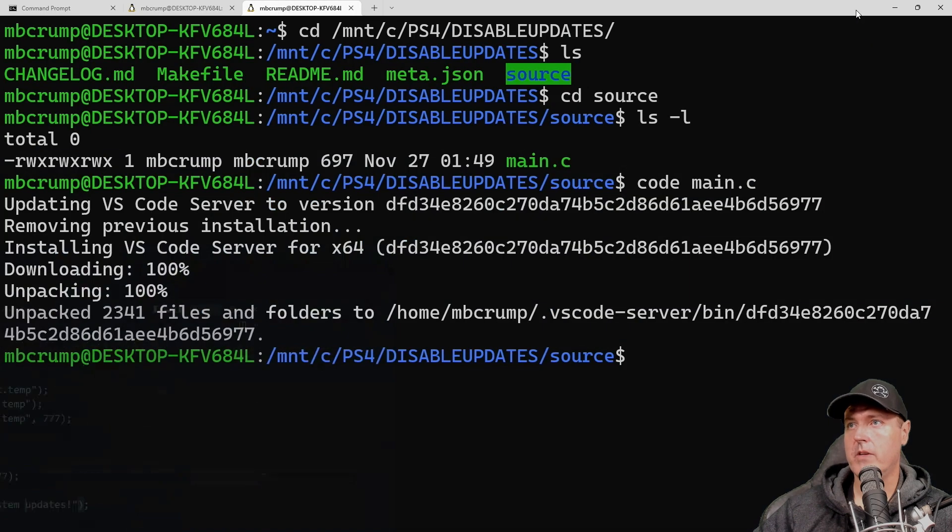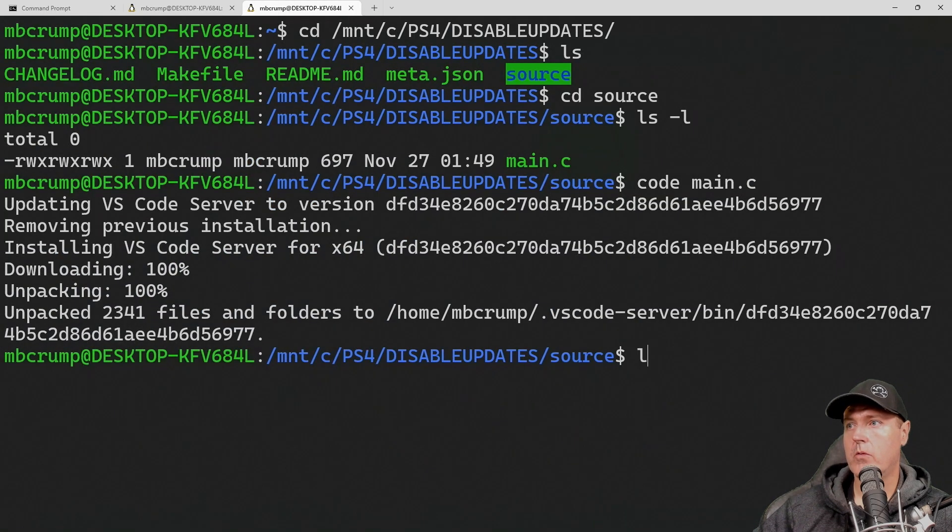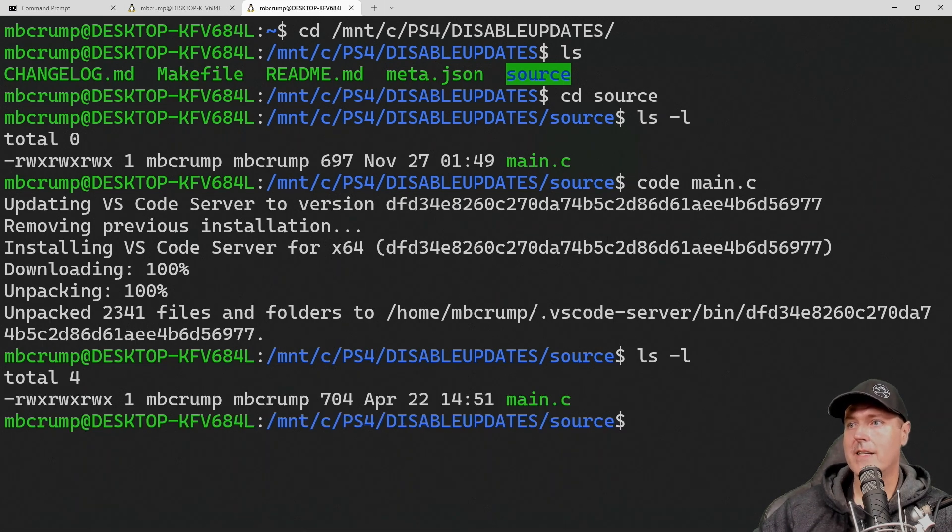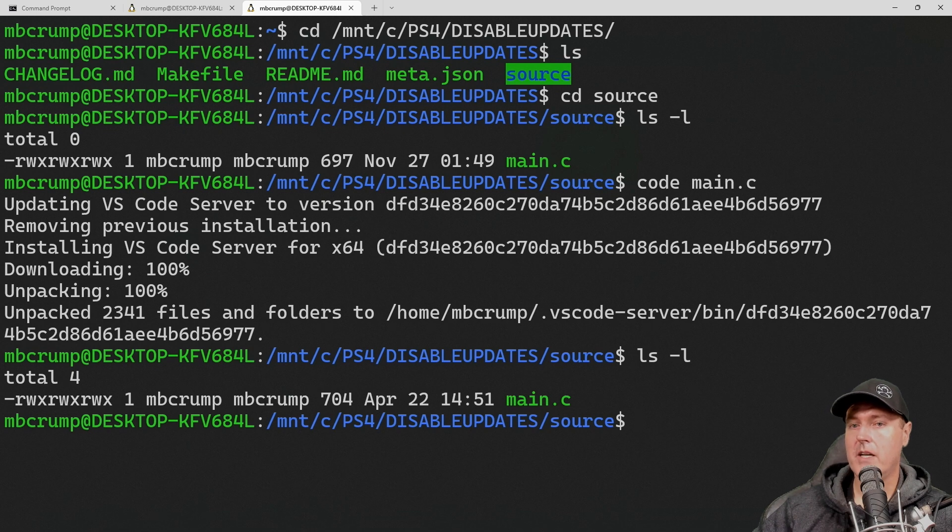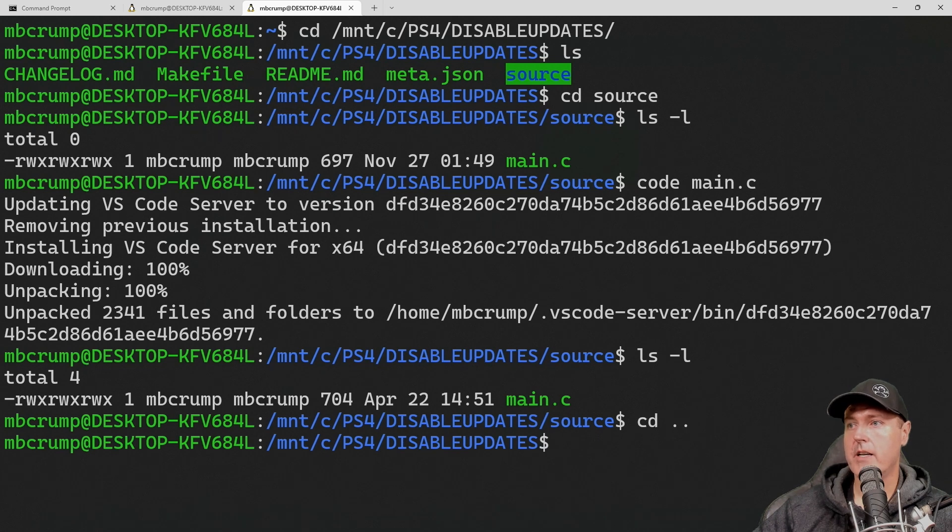Okay, so we don't need that anymore. So we can come back over and do an LS dash L and we can see there is the correct date and time just to make sure that it did accept our save. So let's go back one directory with CD dot dot.